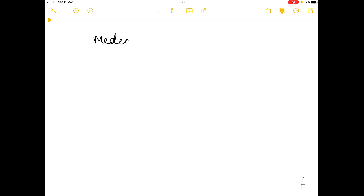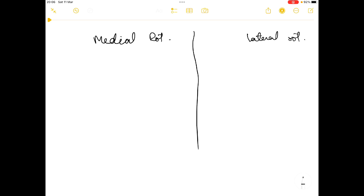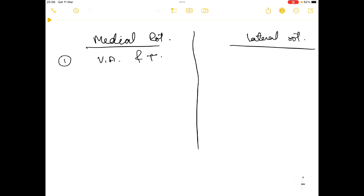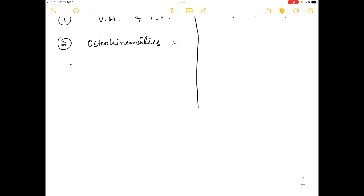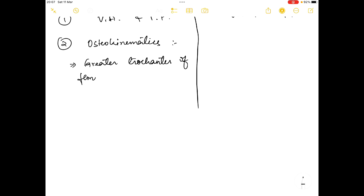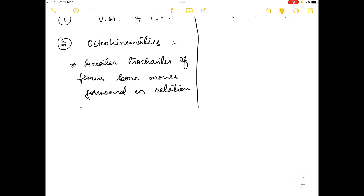The fifth and sixth movements are medial rotation and lateral rotation. Both occur in the vertical axis and transverse plane. In the osteokinematics of medial rotation, the greater trochanter of the femur bone moves forward in relation to the anterior part of the pelvis.